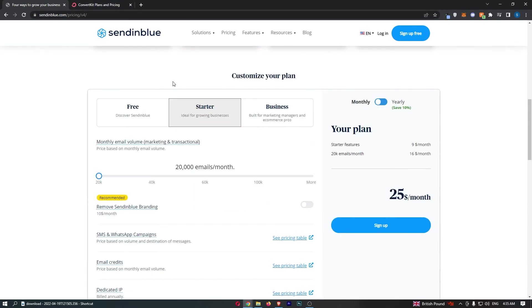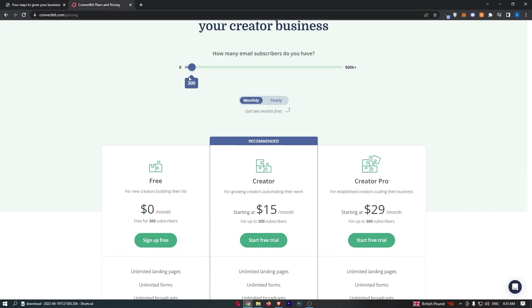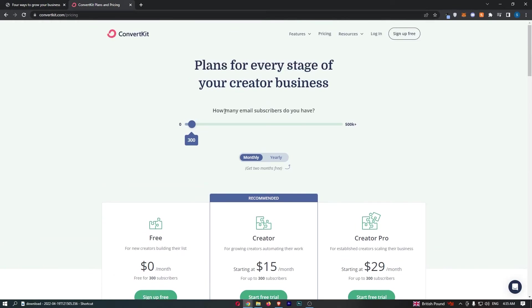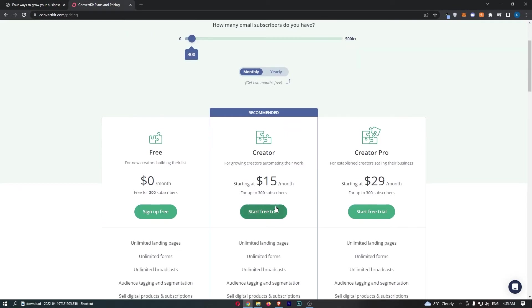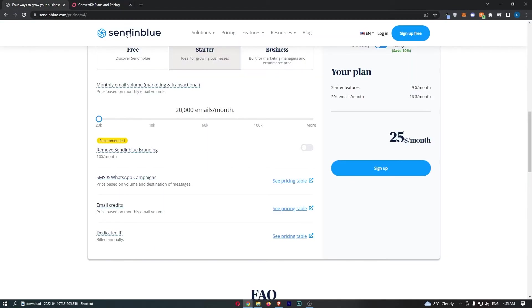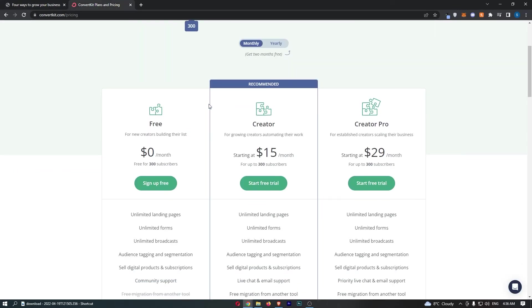In terms of pricing, the way that these two plans, or the way that these two are priced, is very different. With ConvertKit, it depends how many email subscribers you have for the price. And then with Sendinblue, it doesn't matter about the subscribers, it's more about how many emails you want to send. So, to be honest, this makes it pretty tricky to figure out an exact which one is cheaper, but what we can do is figure out a baseline.